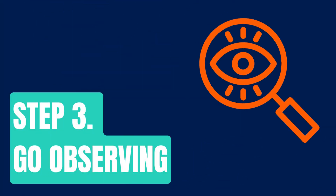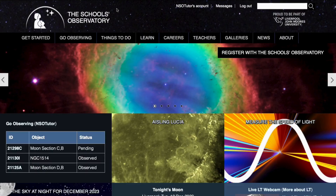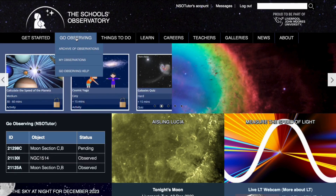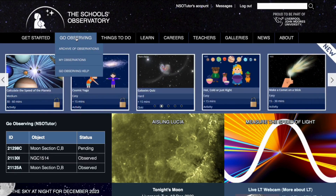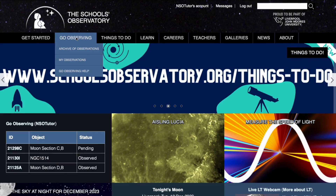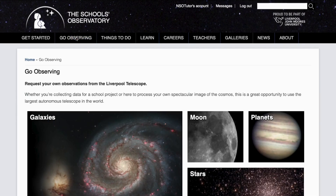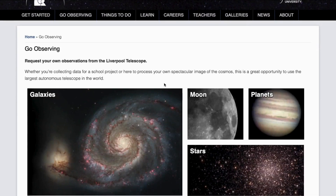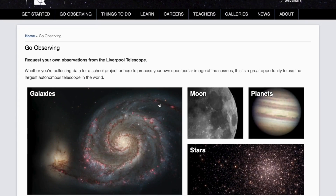Step three: head to Go Observing. The Go Observing menu is at the top, and if you click on the top icon there it will take you to the main page. There are some other options underneath which we'll come back to, and when you click on Go Observing you should see this interface which tells you all about the different things you can observe in the night sky.